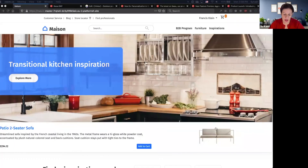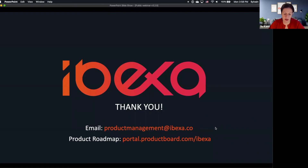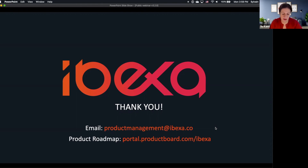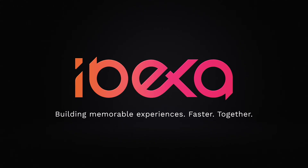That wraps up today's session. Thank you everyone for attending and for some great questions. A quick reminder: we love your feedback. If you have further questions from today's demonstration or any feedback about what you'd like to see in Ibexa DXP, you can reach the product team by the email shown here, or go to the product roadmap URL and submit your comments and requests. Thank you very much for joining us today — stay safe.